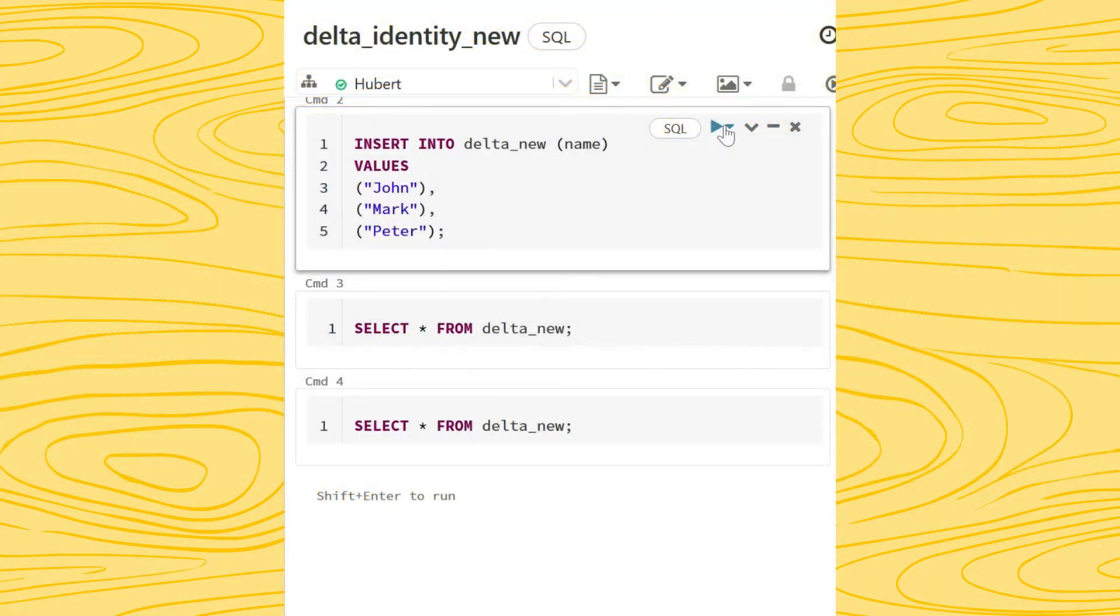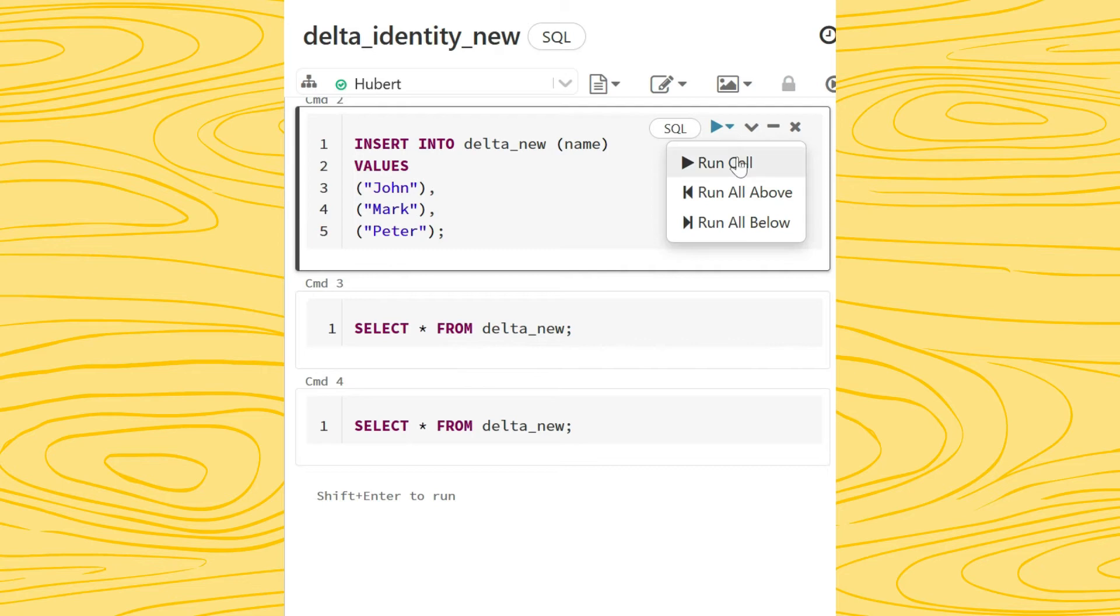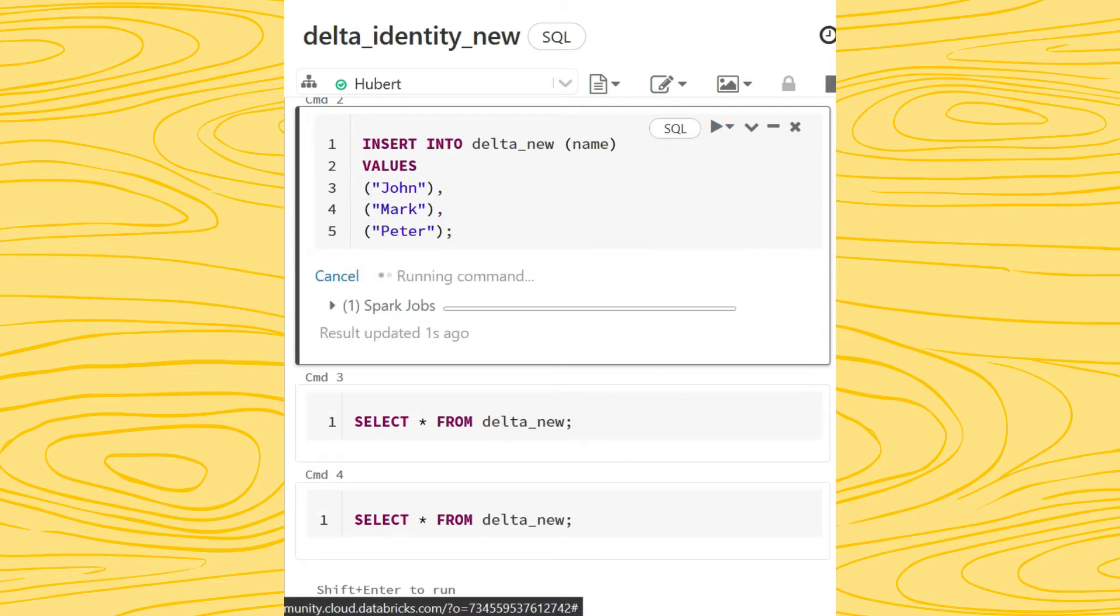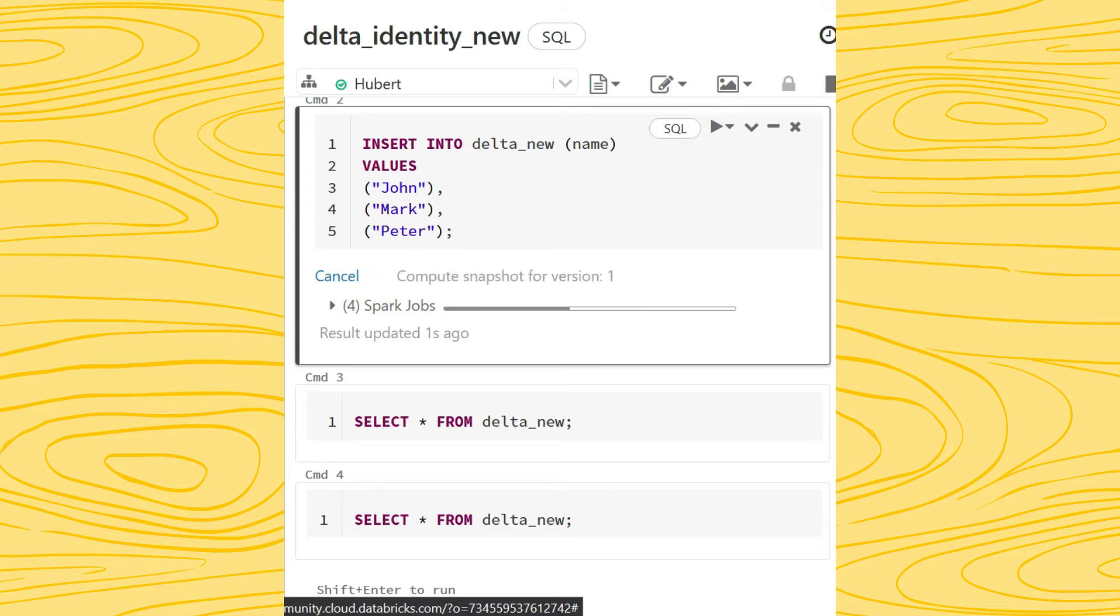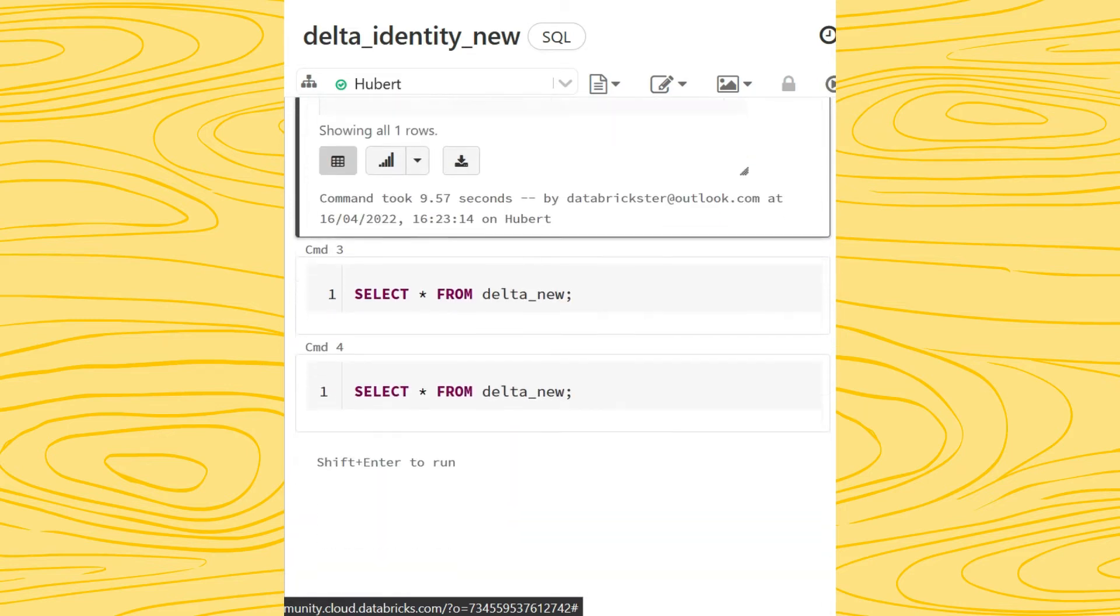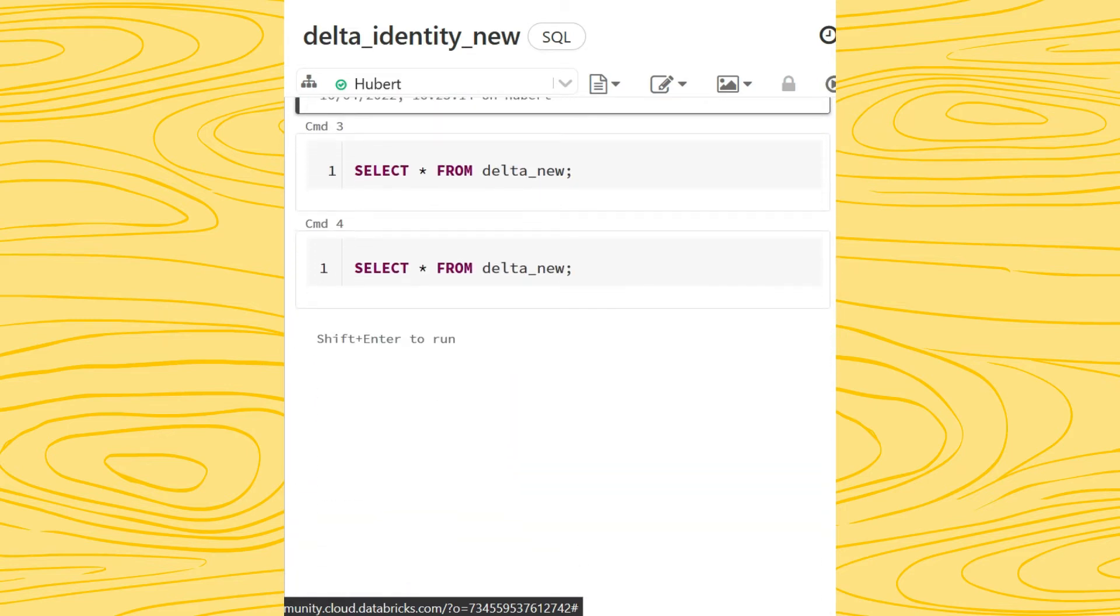Let us insert some data into our tables. We skip the ID field in our new table as it is generated automatically. Let us select and see that our IDs generated automatically are there.